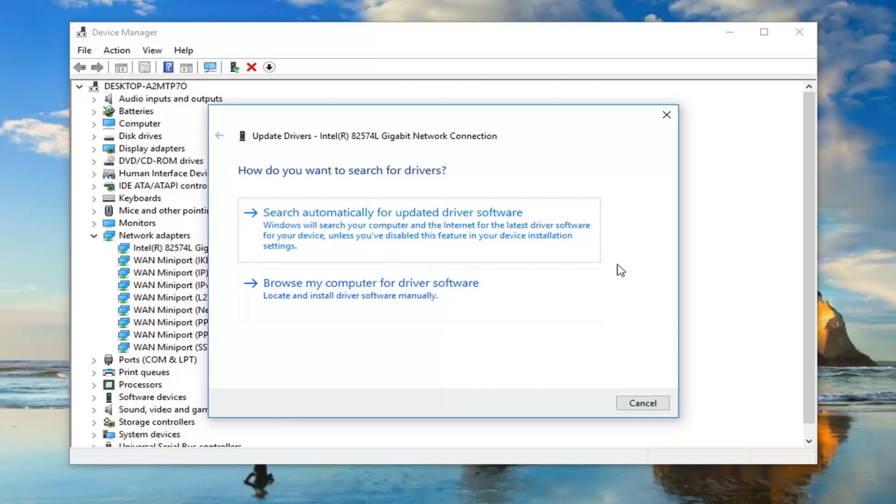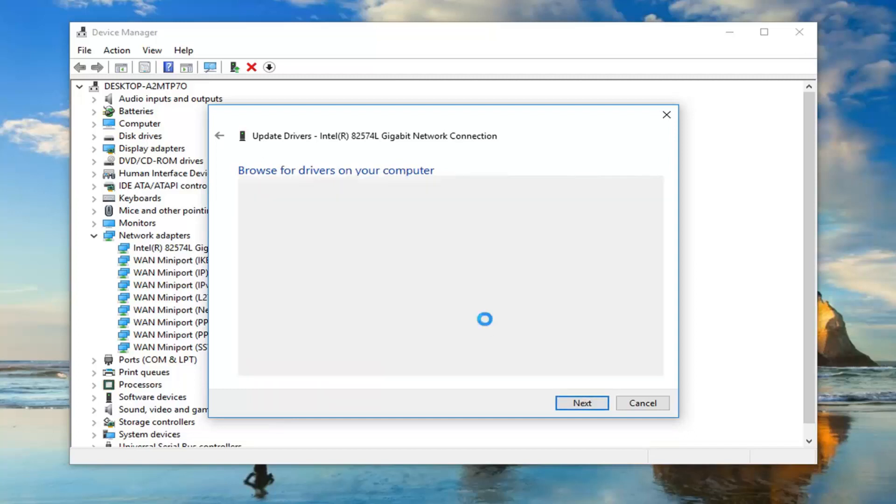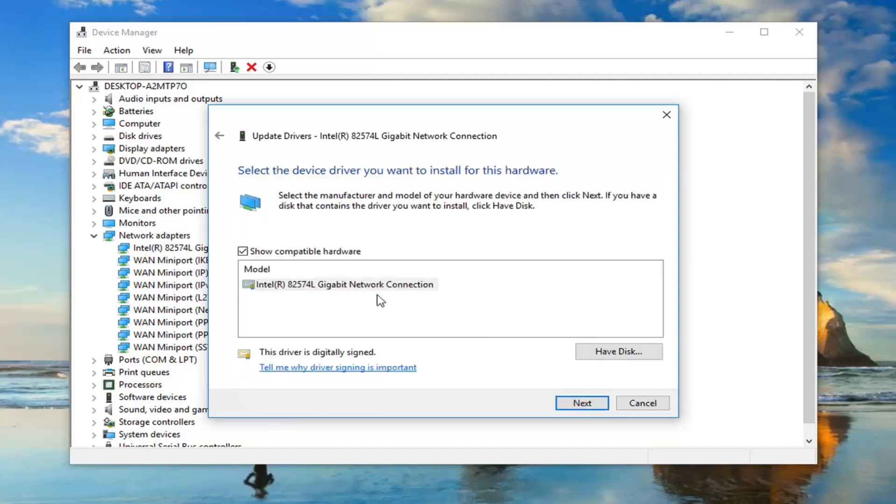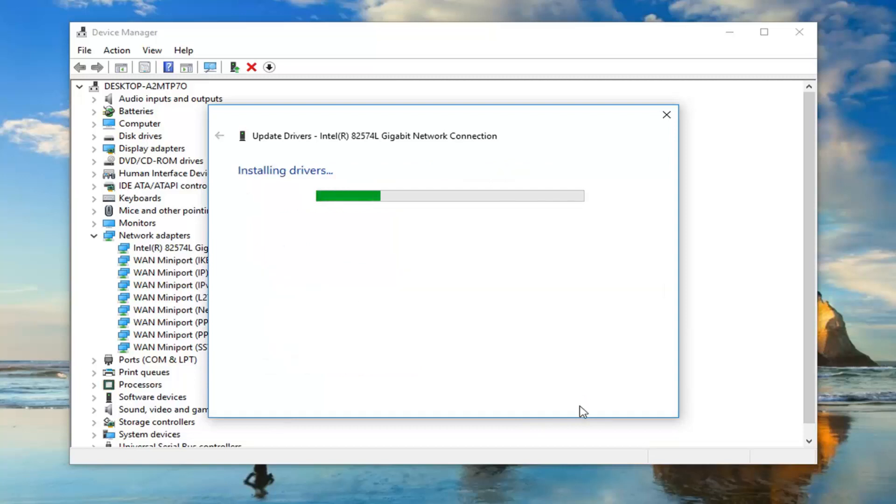You'd also be able to go through and if you selected browse my computer for driver software and then selected let me pick from a list of available drivers on my computer, you can actually go ahead and look for stuff. You show compatible hardware, you see the one right here. If I left click on next...